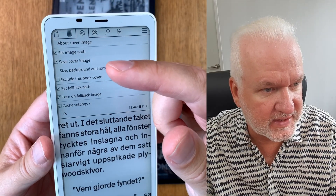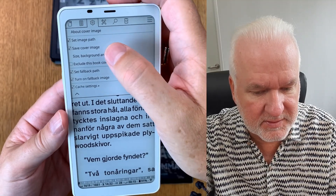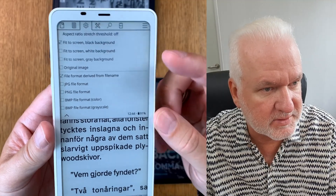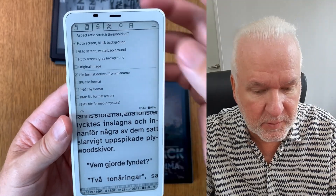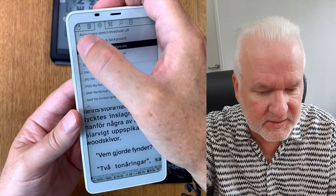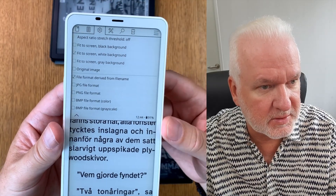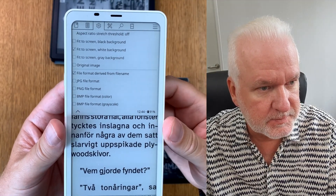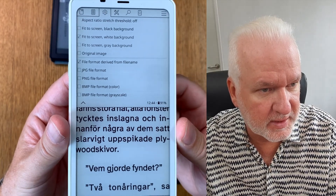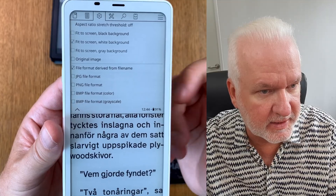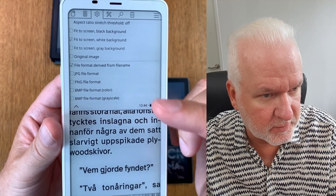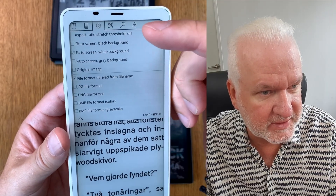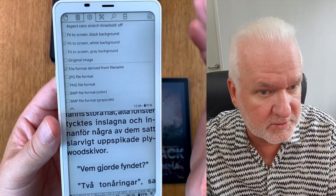You should also have 'Save Cover Image'. You can choose size, background, and format. I have 'Fit Screen' and 'Black Background', but you can also choose 'Fit to Screen, White Background'. You can also set the file format derived from the file name and choose formats. For aspect ratio, I have 'Stretch Threshold Off' because I don't want to stretch the image.